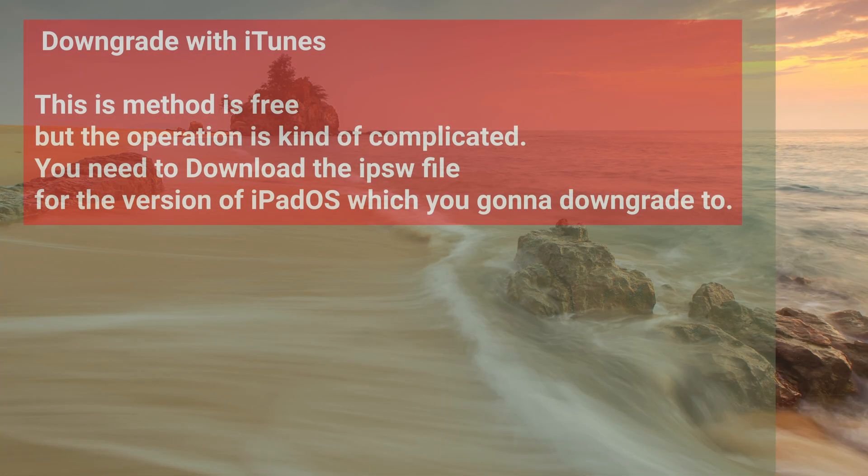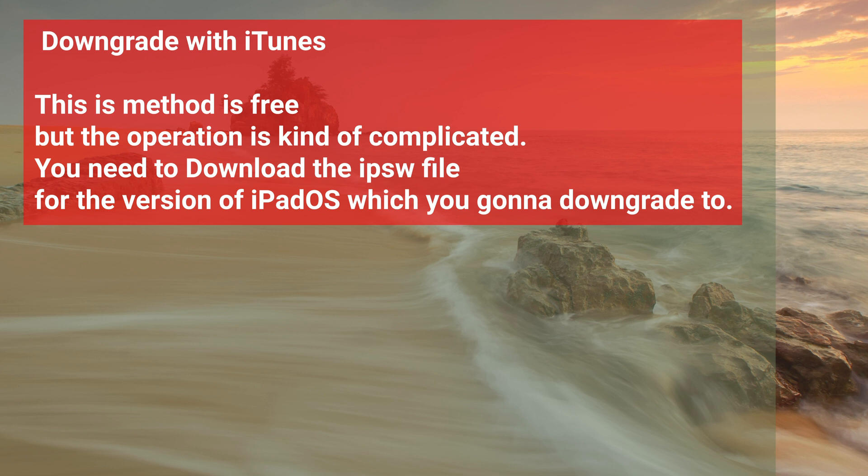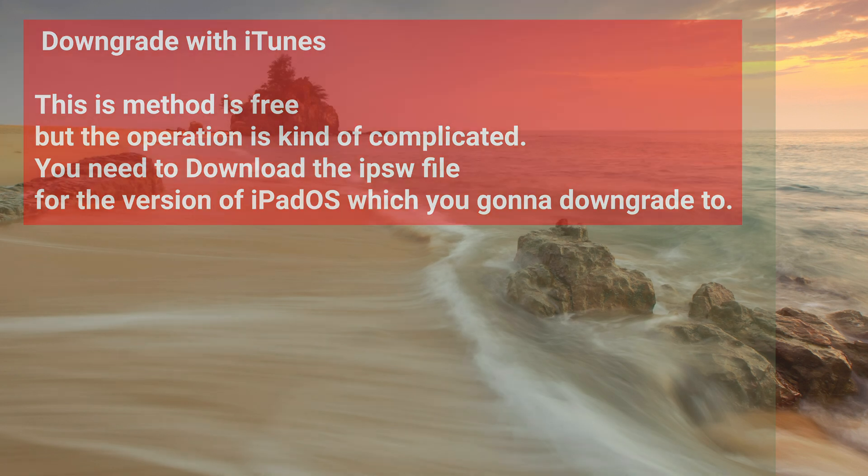And the second method is to use iTunes. This method is free but the operation is kind of complicated. You need to download the IPSW file for the version of iPadOS which you're going to downgrade to.